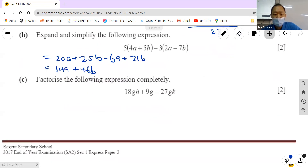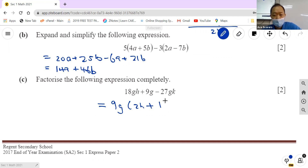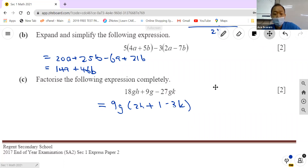Factorize completely: numerically take out 9, alphabetically take out g. That leaves 2h plus 1 inside the bracket, with a 1 here. So you take out 9g, giving 9g(2h + 1) minus 3k. That's the final answer.